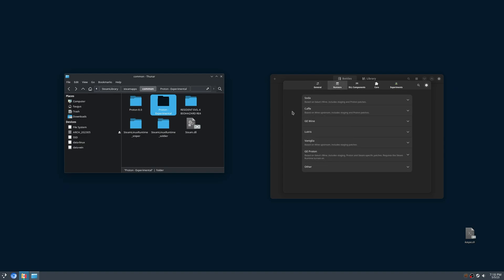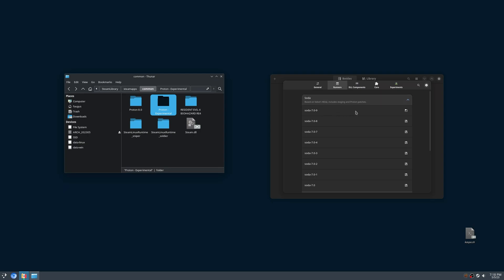Choose any runner that you have installed. I know Soda is installed by default, so I'll choose it. Select the version that is installed and click on this little folder right here.